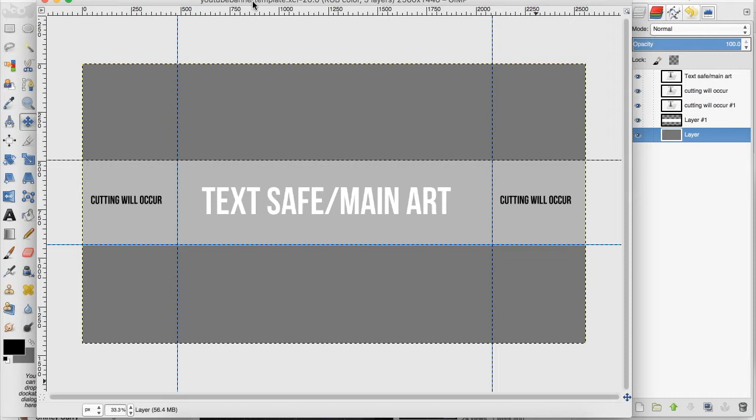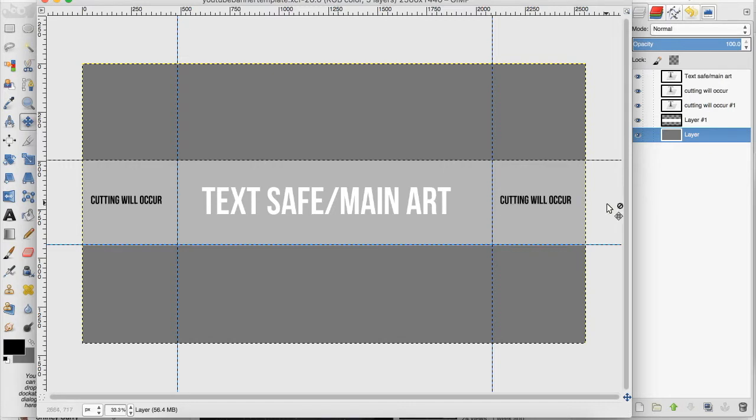I provide the text safe main art area and then also the sides where your art can continue but make sure it's not important because it will be cut off in different instances and different displays.